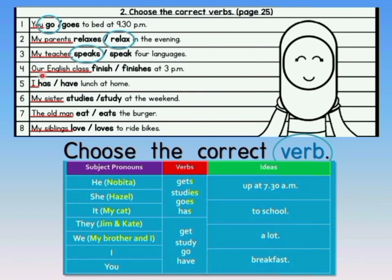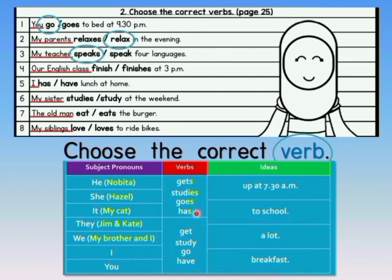Move on to number 4: Our English class. Is that one class or many? It is only one class, so the verb is finish or finishes. Remember, when it is singular, look at the singular group — an addition occurs. So since it is one, the answer for number 4 is finishes.